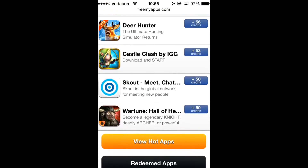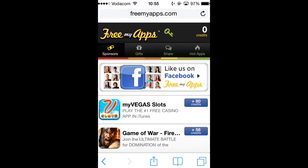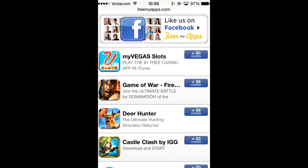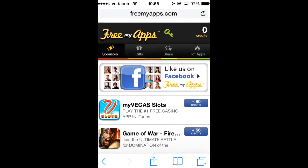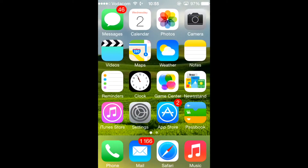Now here's a list of apps that you can download — sponsors that you can download — and these sponsors will give you credits. I just started on this iPhone, that's why I have zero credits.